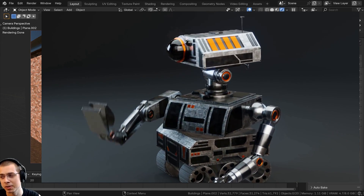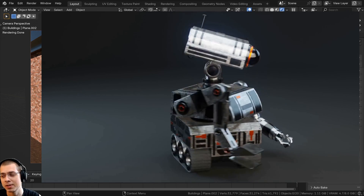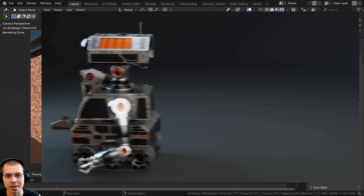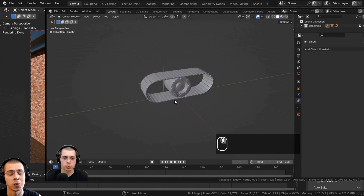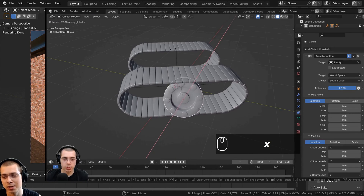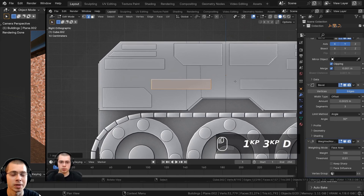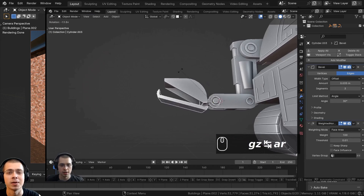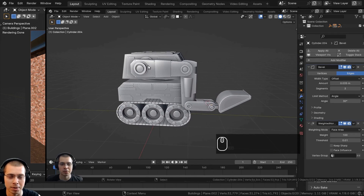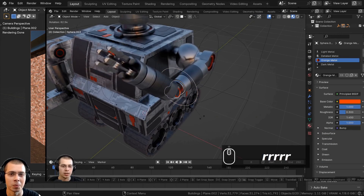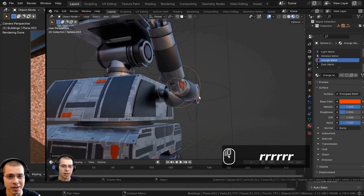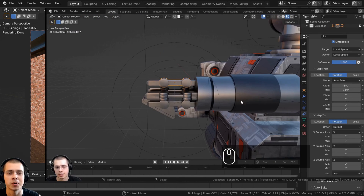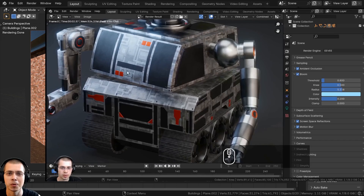It's an 11-part tutorial series where I'll show you step-by-step in real time how to create a Sci-Fi Construction Robot. The course covers the entire process including modeling the robot, doing the lighting and materials, mechanically rigging the robot, and then animating it to create a finished robot animation. Links will be in the description, and purchasing is a great way to support the channel.